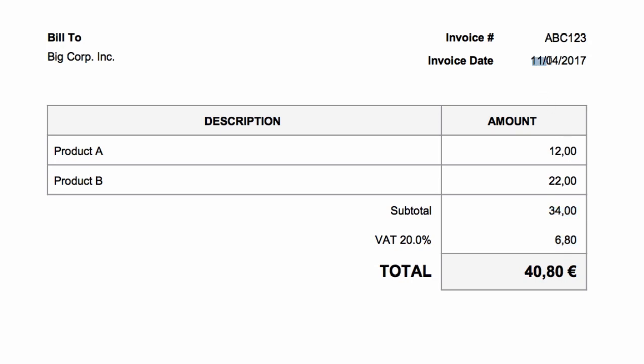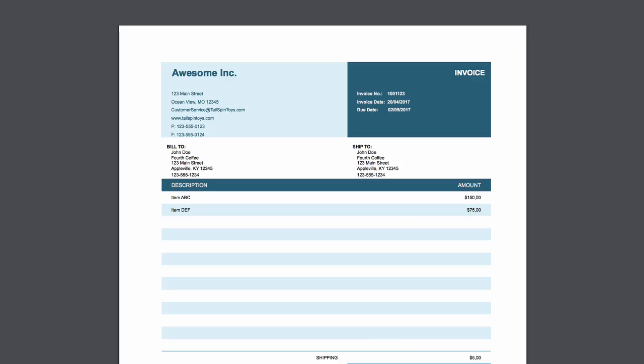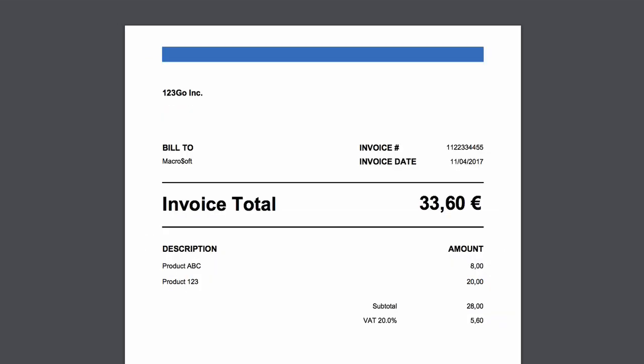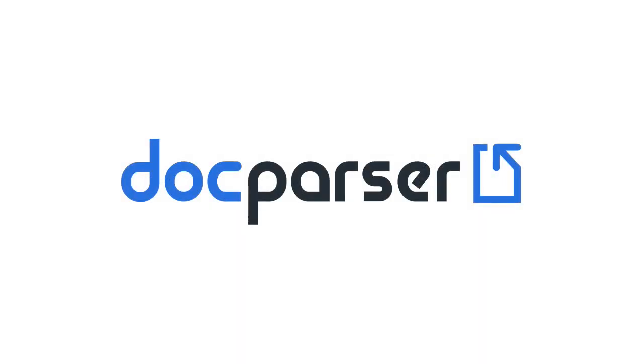The document parser we are about to build will work for PDF invoices with various layouts, and thanks to the OCR capabilities of DocParser, also works for scanned invoices in multiple languages.